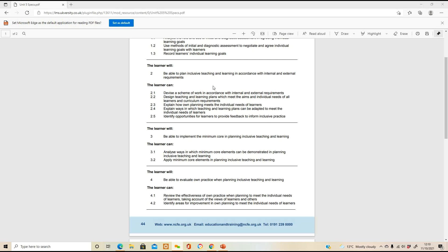Learning outcome two is to be able to plan inclusive teaching and learning in accordance with internal and external requirements — you'll need to do a scheme of work and a lesson plan. Learning outcome three is to implement the minimum core in planning inclusive teaching and learning. Learning outcome four is to evaluate your own practice when planning inclusive teaching and learning.